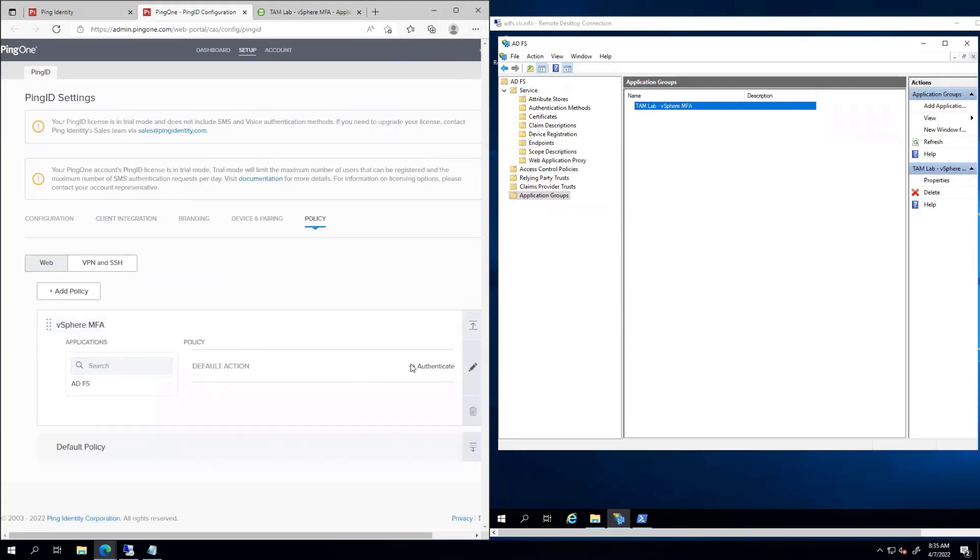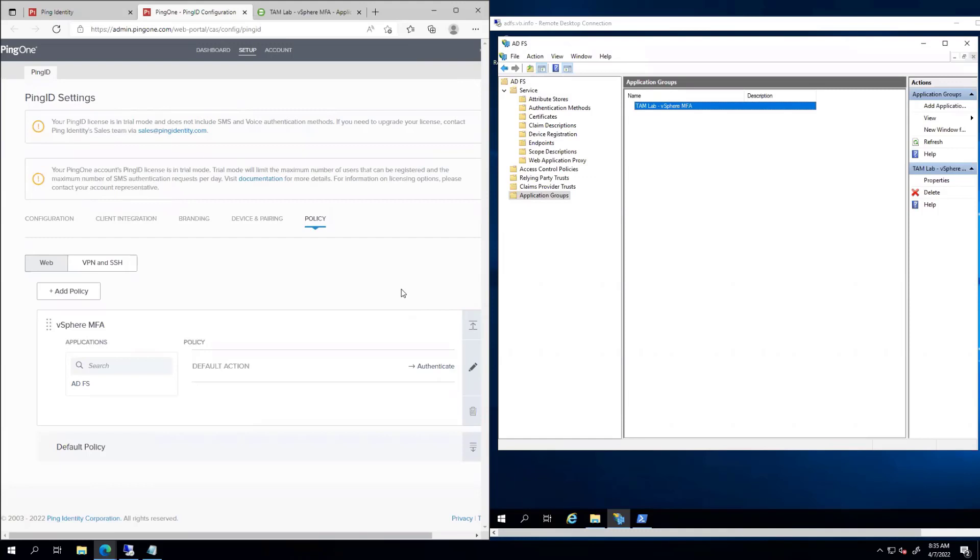The default is authenticate, but you can have it do things like IP or geo or the impossible time, right, where you're logging in in China, and then an hour later, you're logging in in Brazil. Like, that doesn't happen, right? So there's a lot of different policies that you can do here.